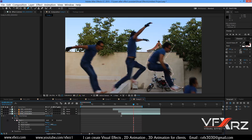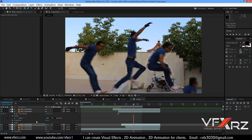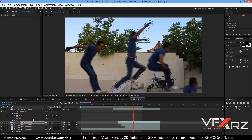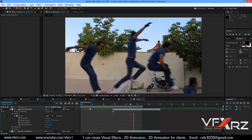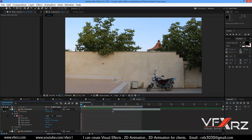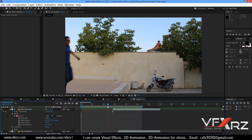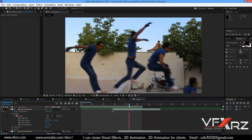You can increase the mask feather a little for all the masks — for example here, and here, and here, increase feather for all. As you can see it looks better. When you play it, it's very good.